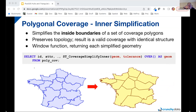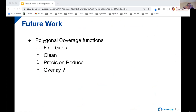Another interesting option is to do simplification only of the inner boundaries of a coverage. This preserves the full precision of the outer boundaries of the set of polygons provided to it, which could be useful if you want to simplify just a particular area of a coverage but ensure that area still matches the surrounding polygons that haven't been simplified. Again this will be a window function working in the same way as the previous one but only simplifying the inner boundaries. There are also many other potential polygonal coverage functions we might develop, such as finding gaps in coverages, cleaning a dataset so it forms a valid polygonal coverage, reducing the precision of polygonal coverages, and potentially coverage overlay.